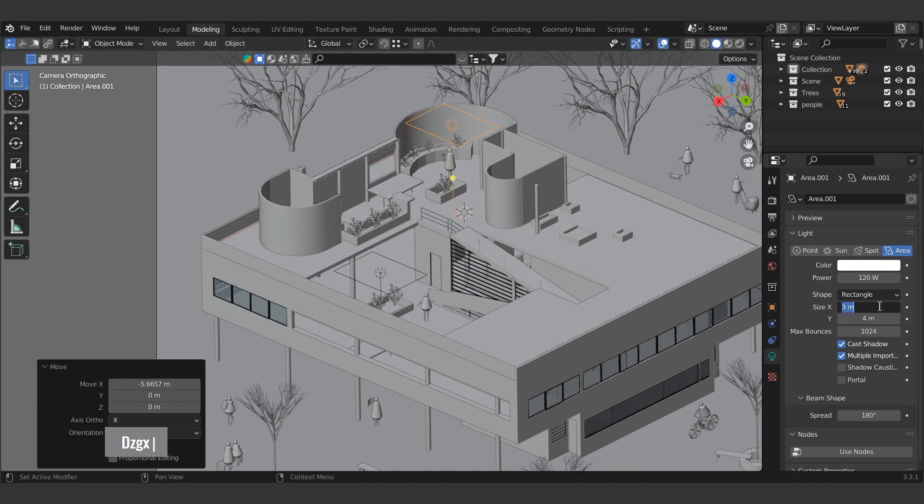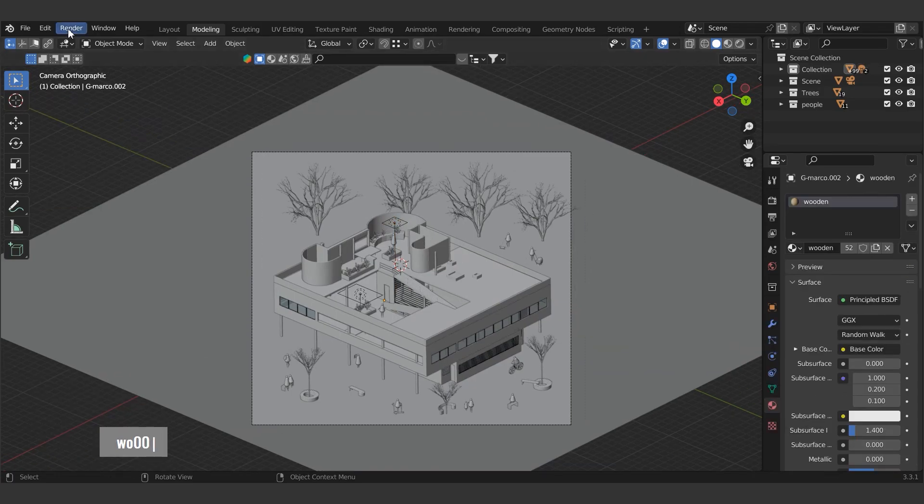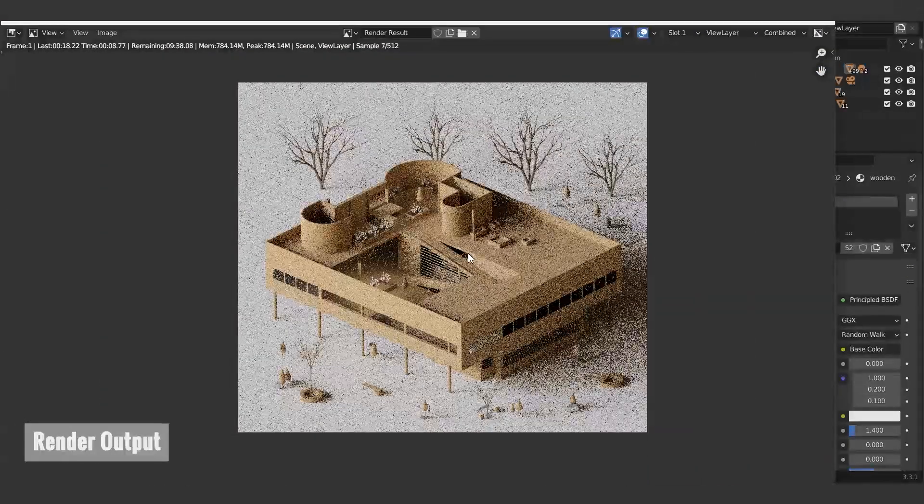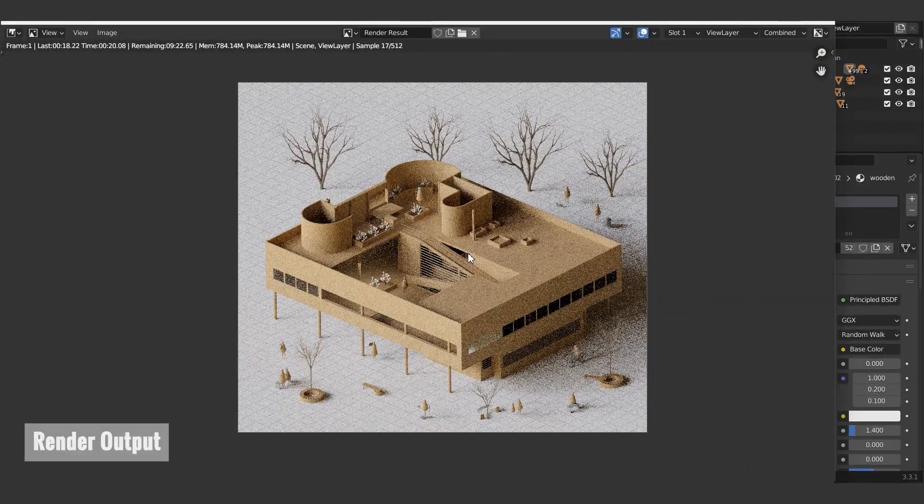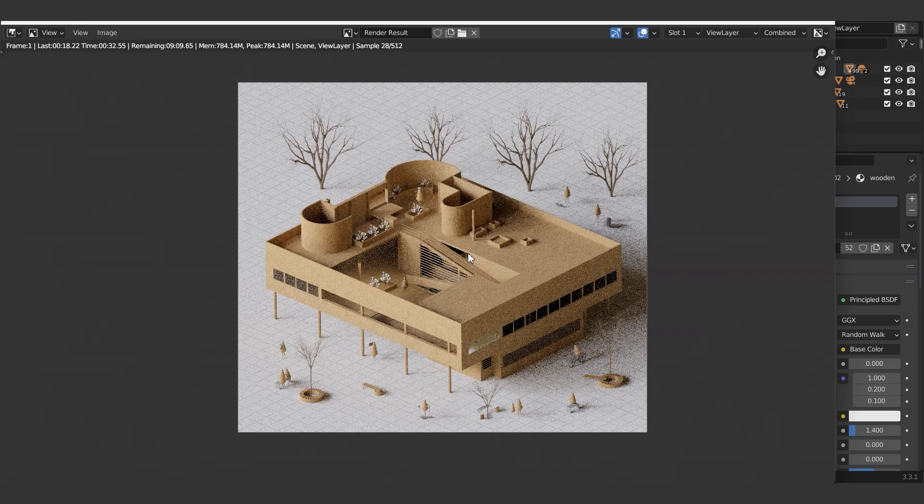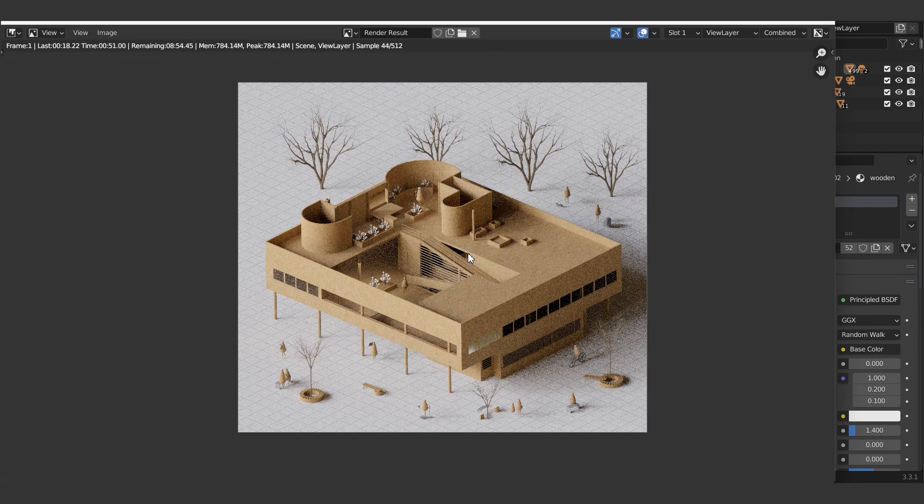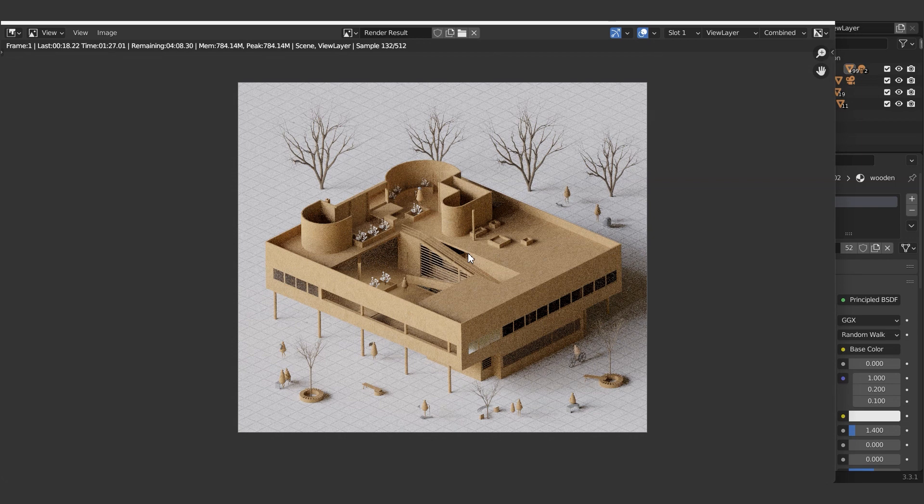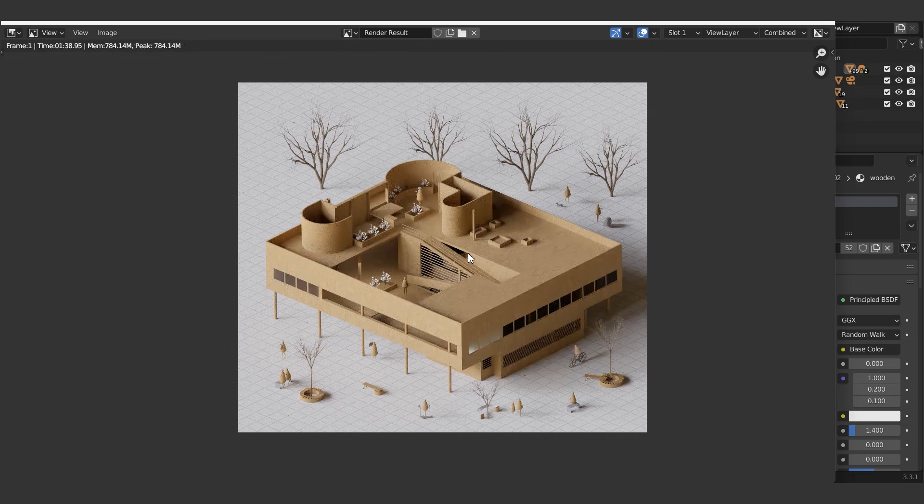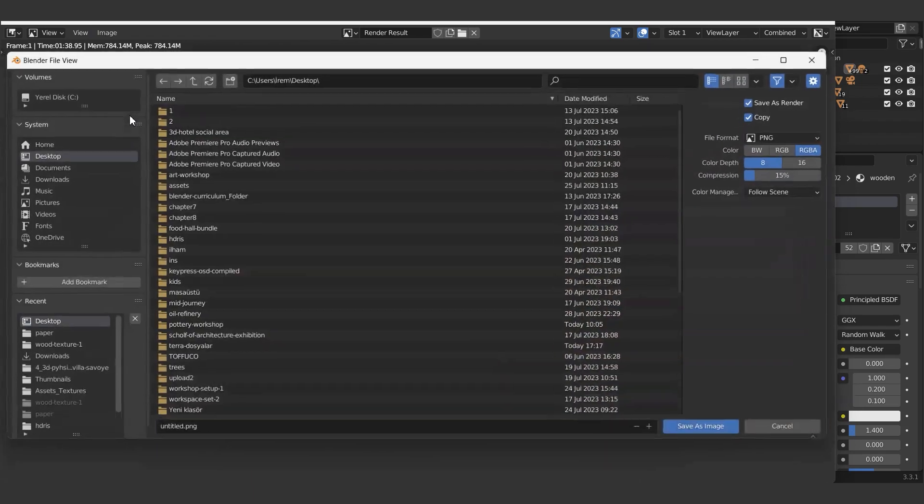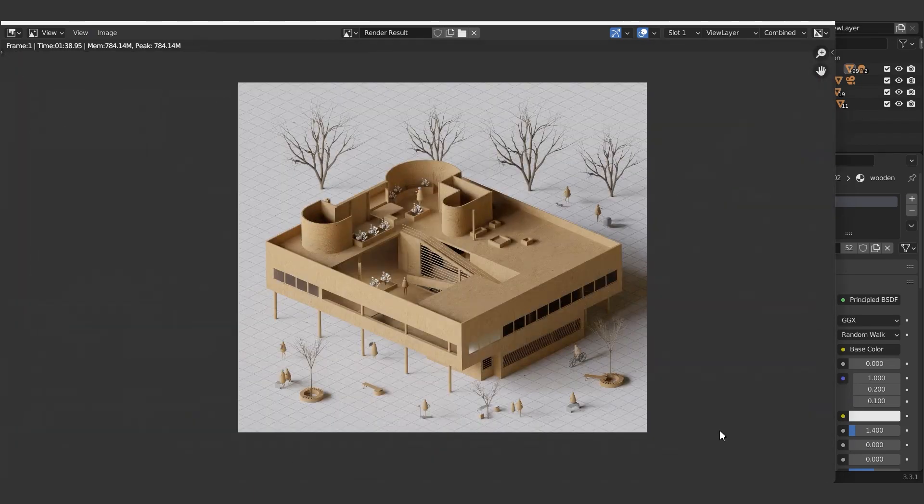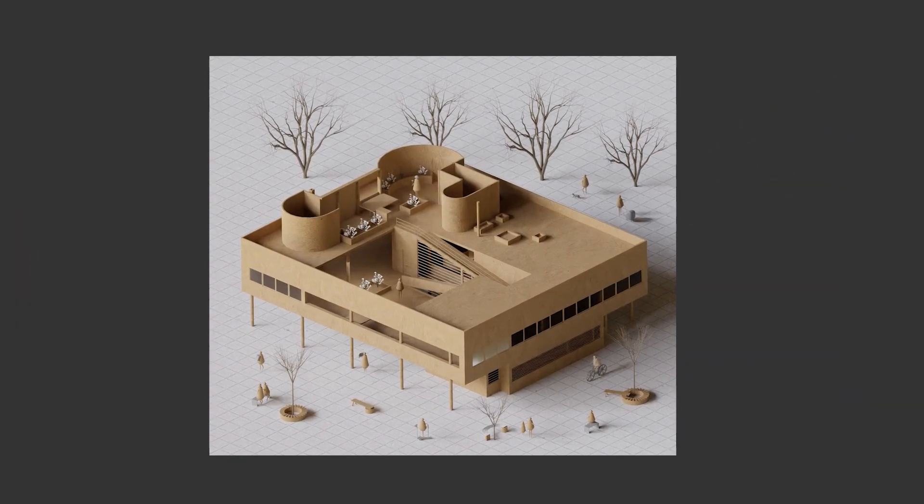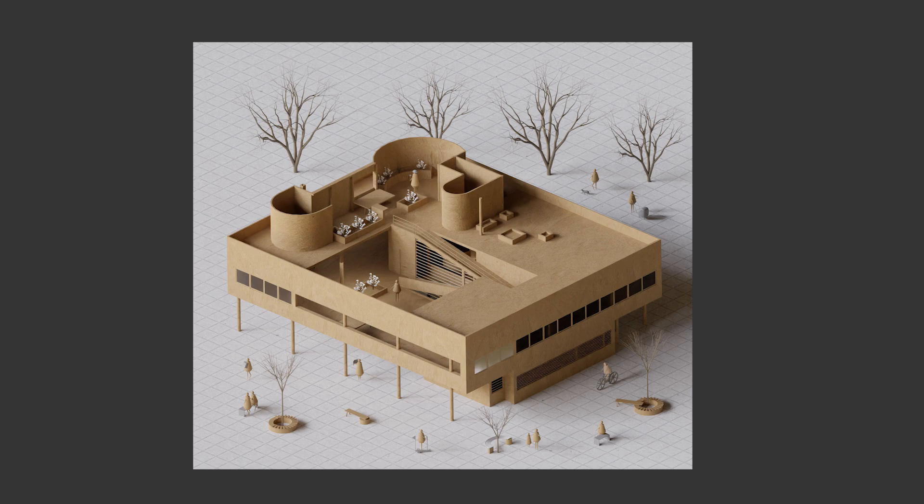Our scene is finally ready to receive the render. Let's start rendering. Don't forget to save it on your computer by using the save as option. And this brings us to the end of this tutorial. We hope you find this tutorial helpful. Wishing you to use Blender in all your visualizations. Share your comments with us below. See you in the next one.